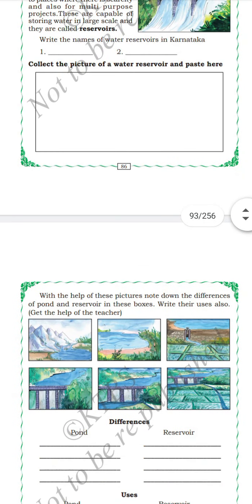Pour a cup of water on the stairs — when you pour the cup of water on the stair, it starts to flow. The statement that water does not flow from higher level towards lower level is wrong. Water always flows from higher level to lower level.